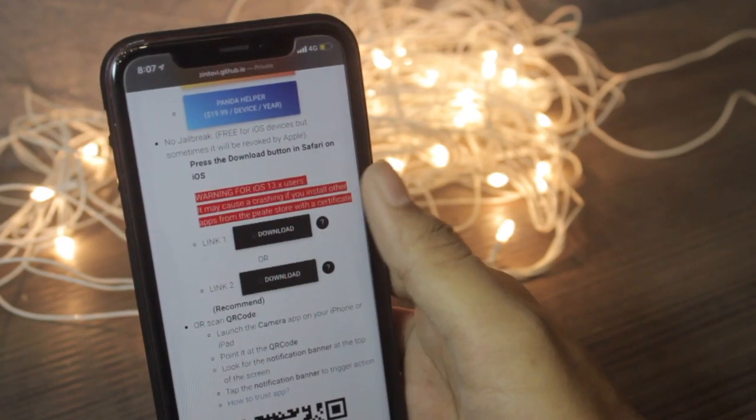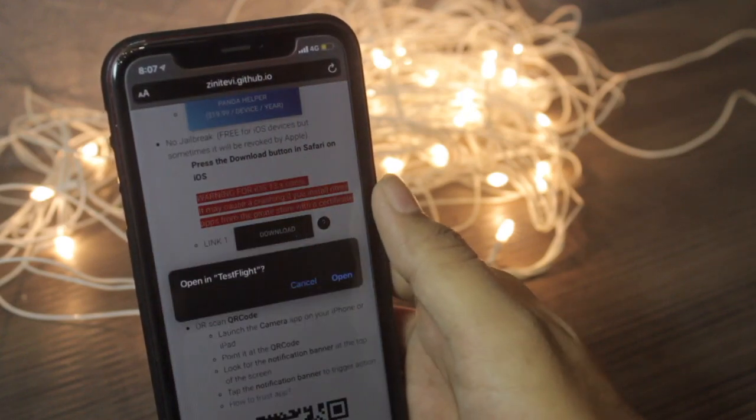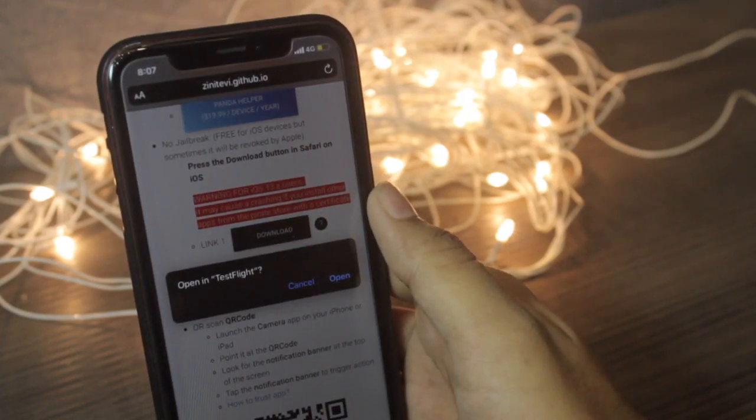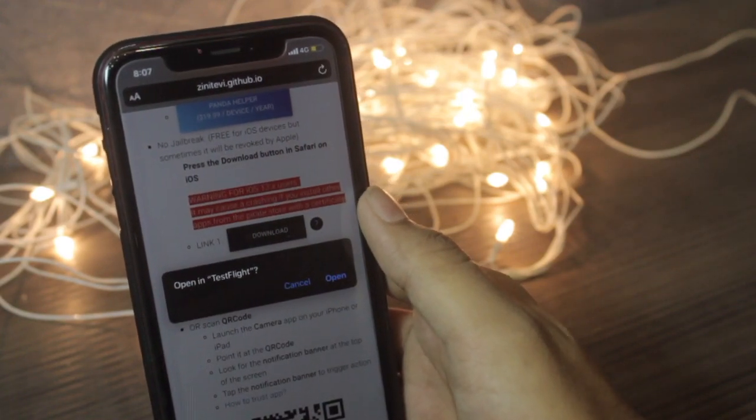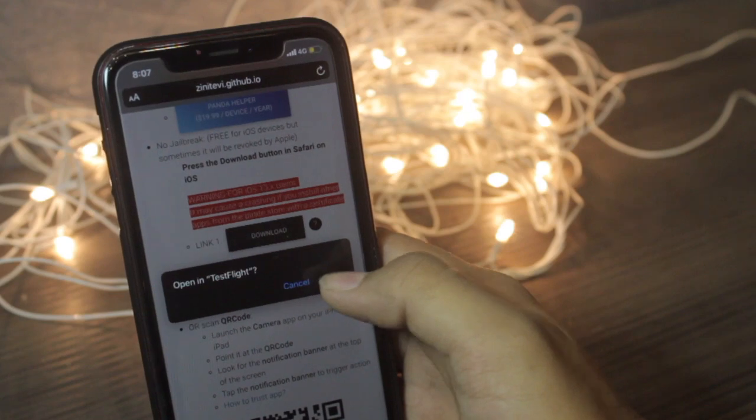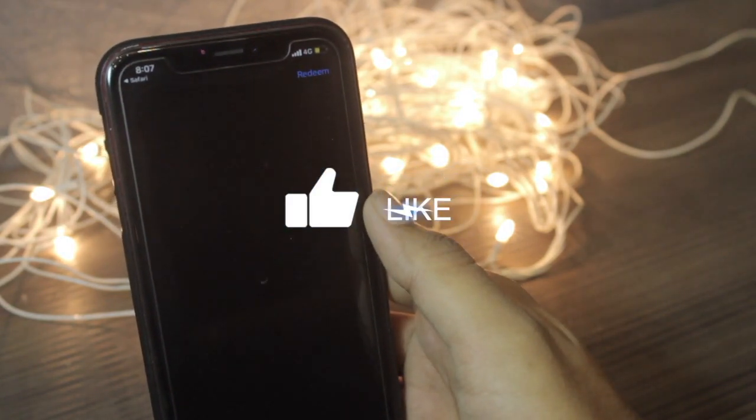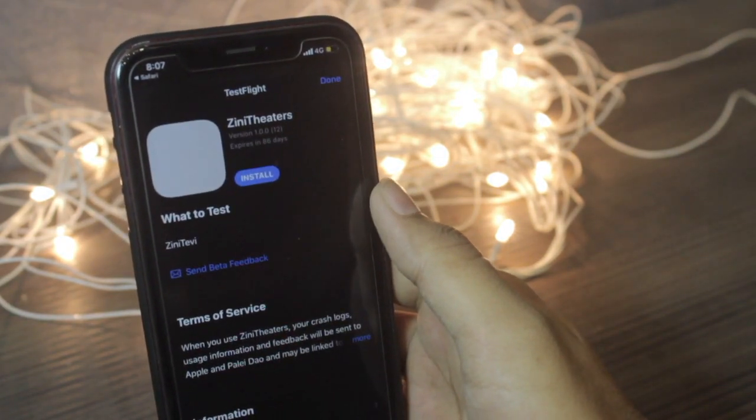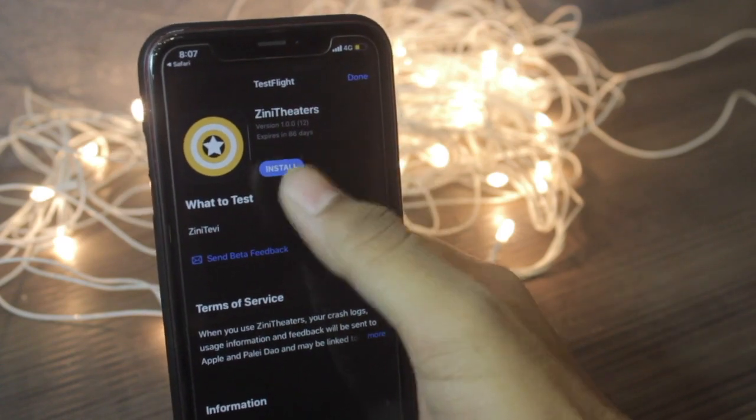Just click on the second link and it will ask to open that link in TestFlight. Just open and wait for a while. Once the app has been loaded, you will be seeing the Zini Theater.